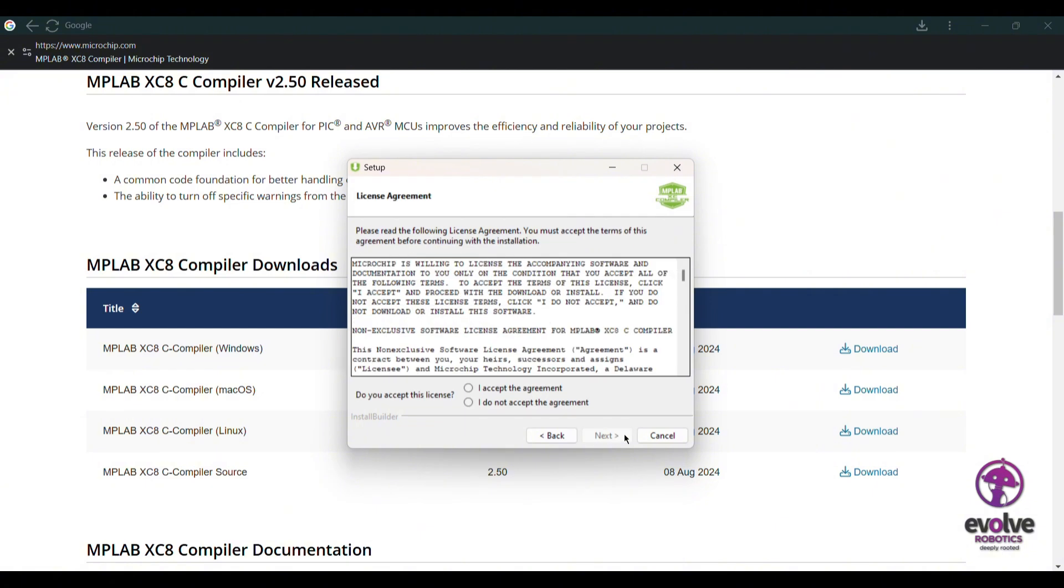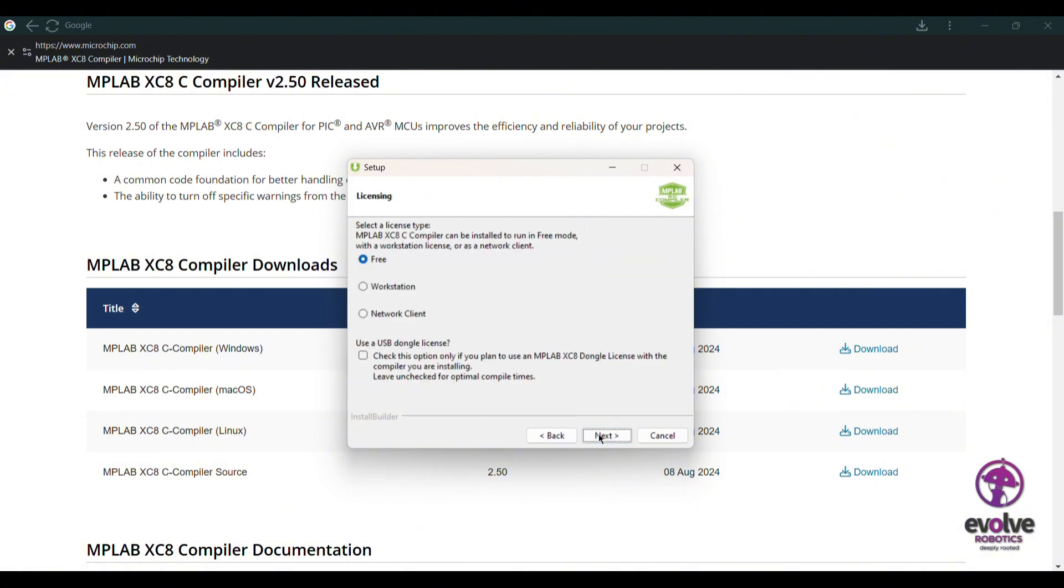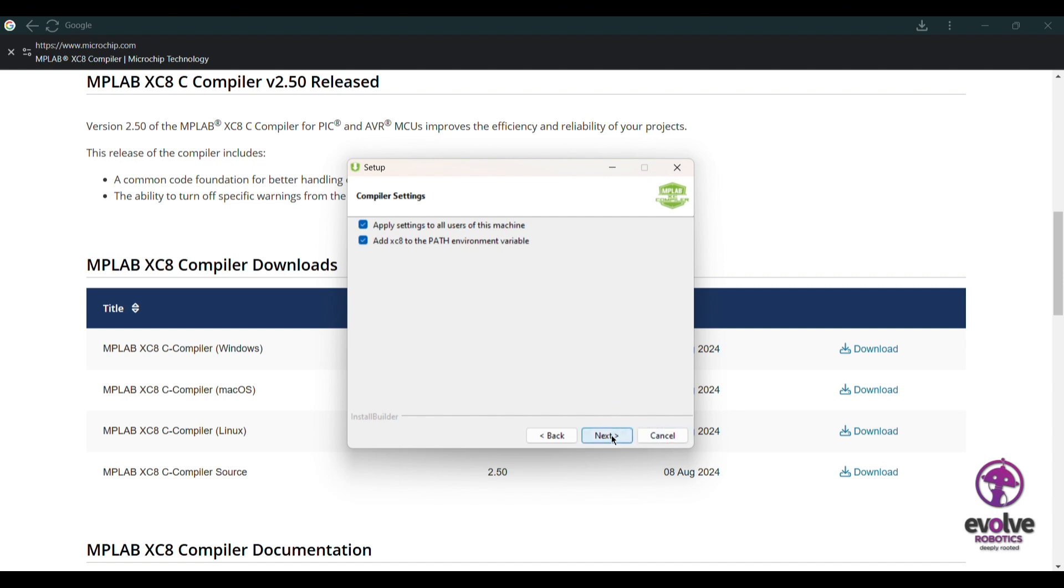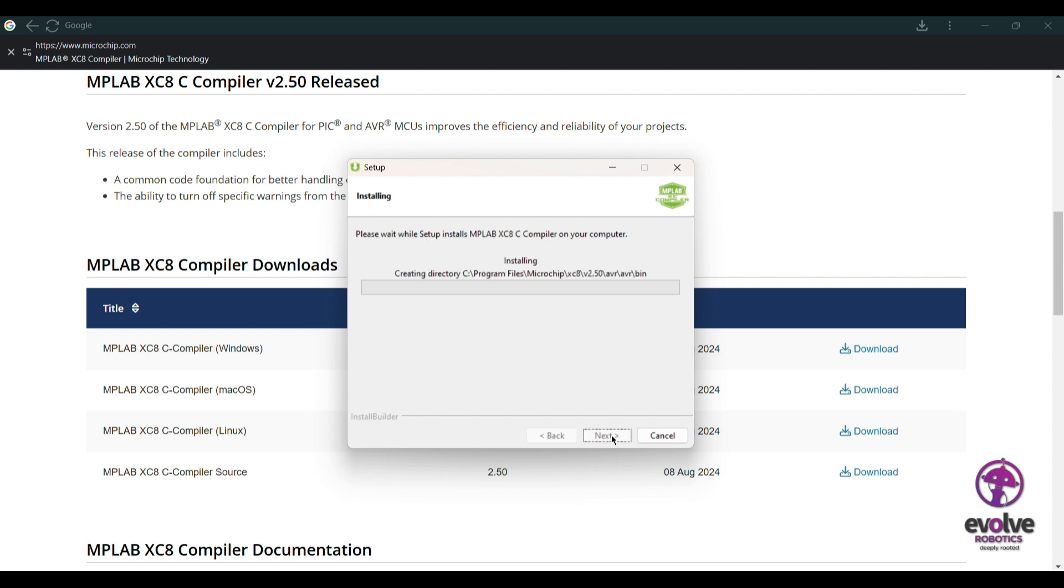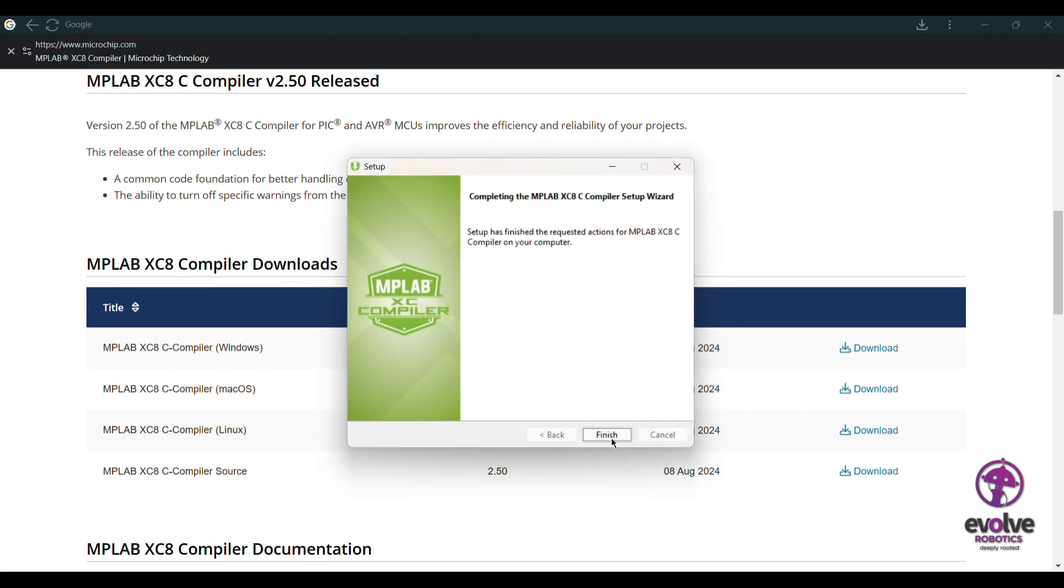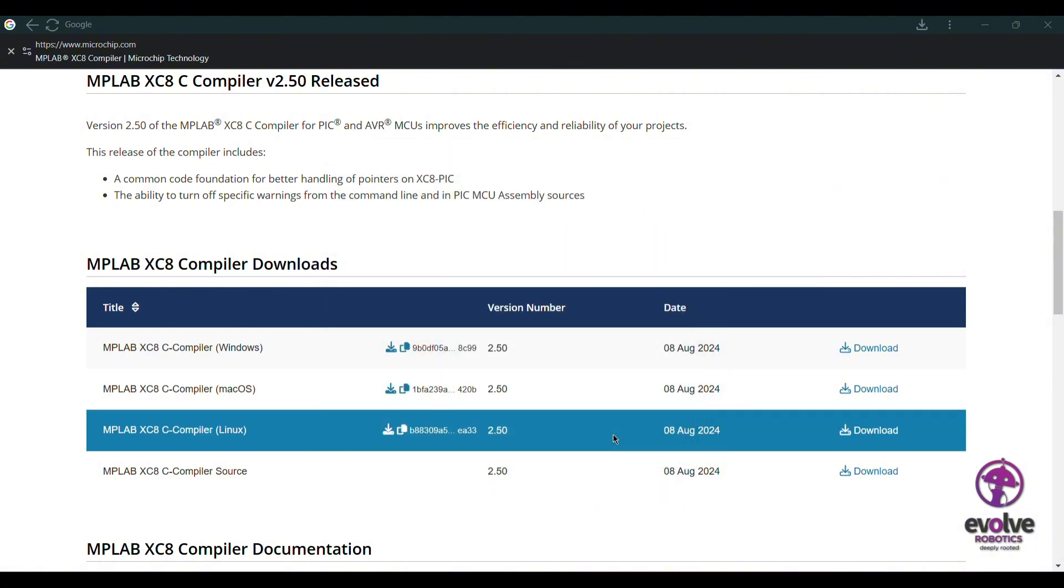Click on next, I accept, and next. Here you need to add XC8 to path environment variable. That's really important, so don't forget to add that. Now we have installed the MPLAB X IDE and the XC8 compiler.